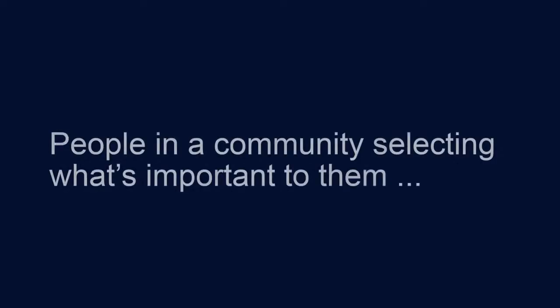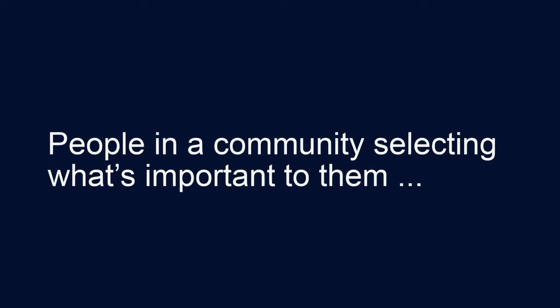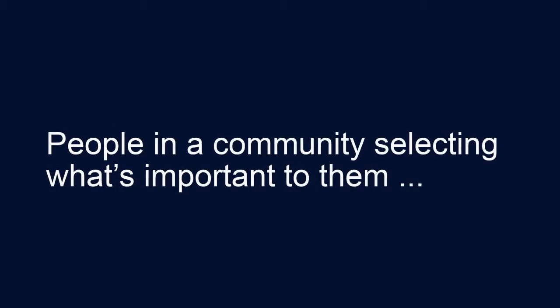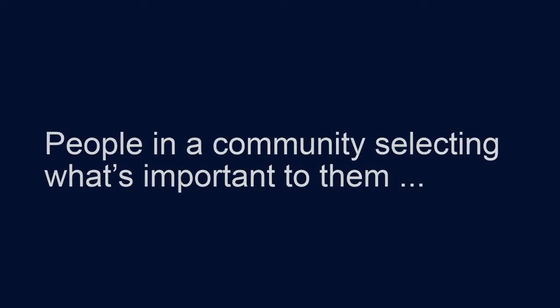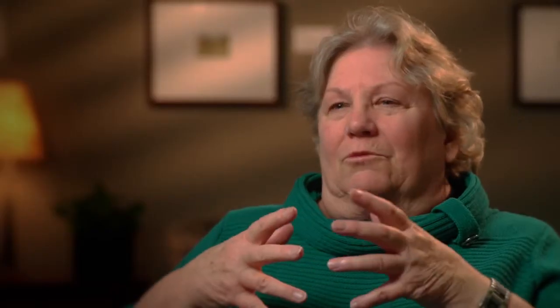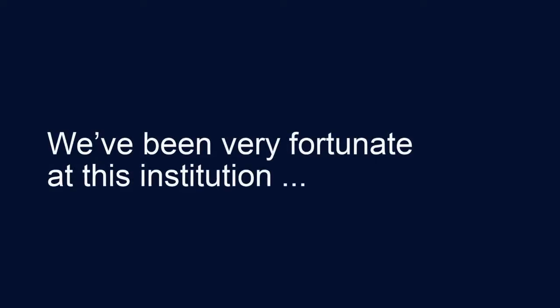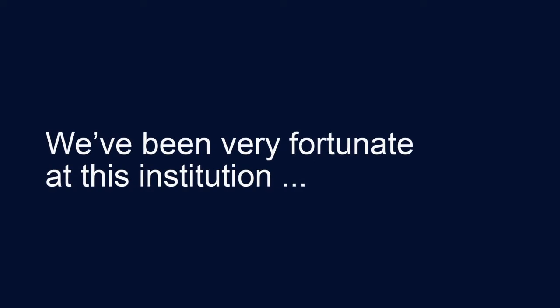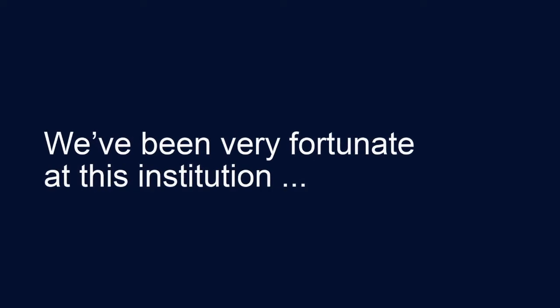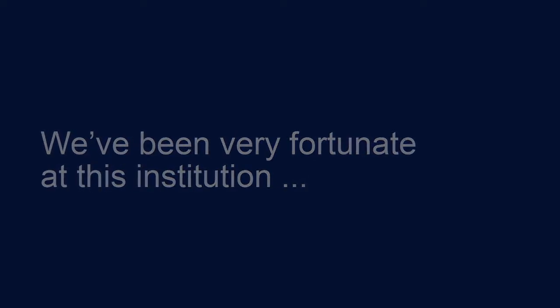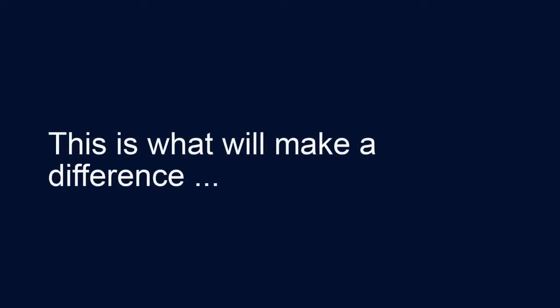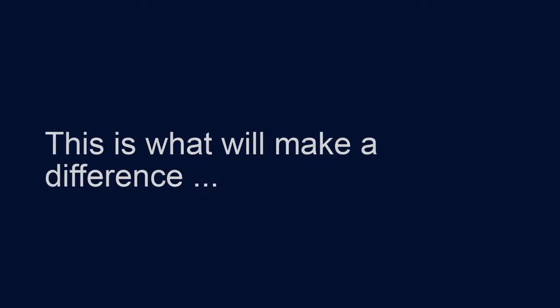I think people in a community select what's very important to them. Now I'm watching this hospital grow, becoming more and more important to the entire state of Michigan. And we have been very fortunate at this institution for brick and mortar. Now we have to take a quantum step and go into endowment and also endowing research. And that's what's going to make a difference in the years to come.